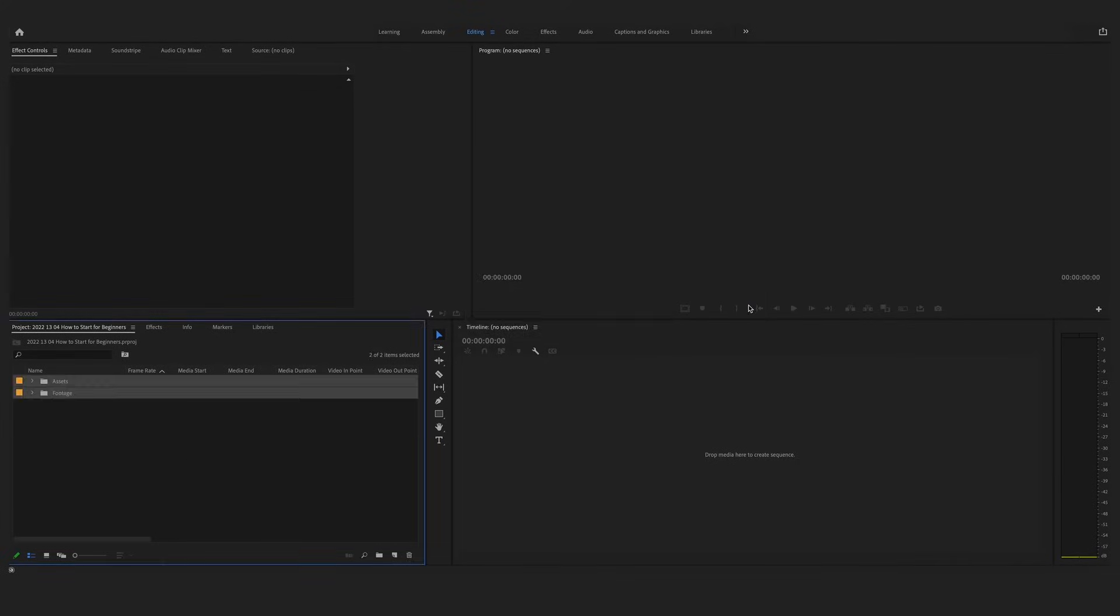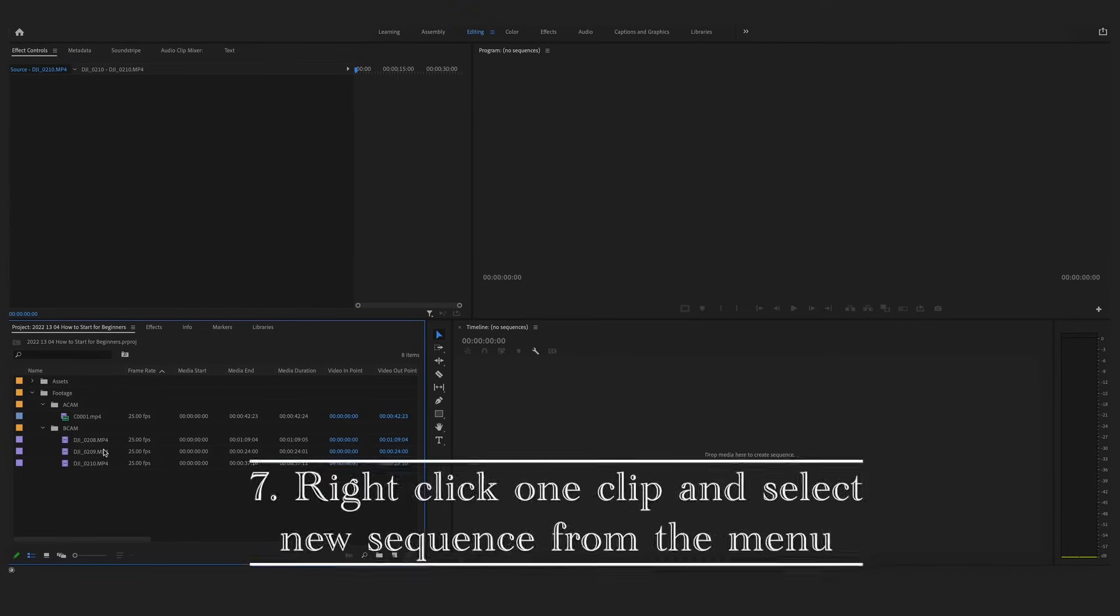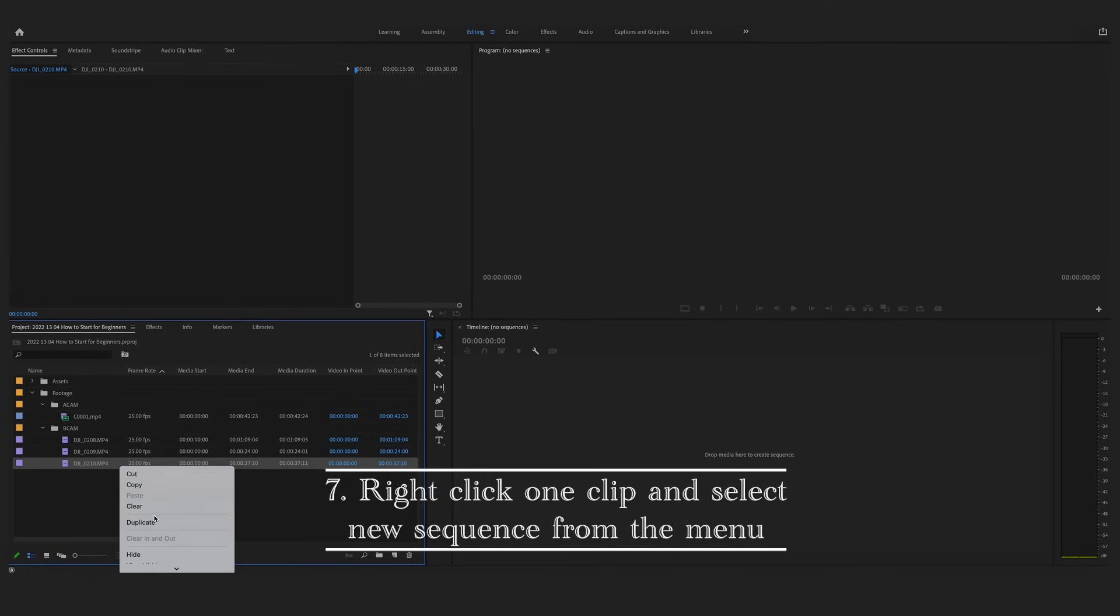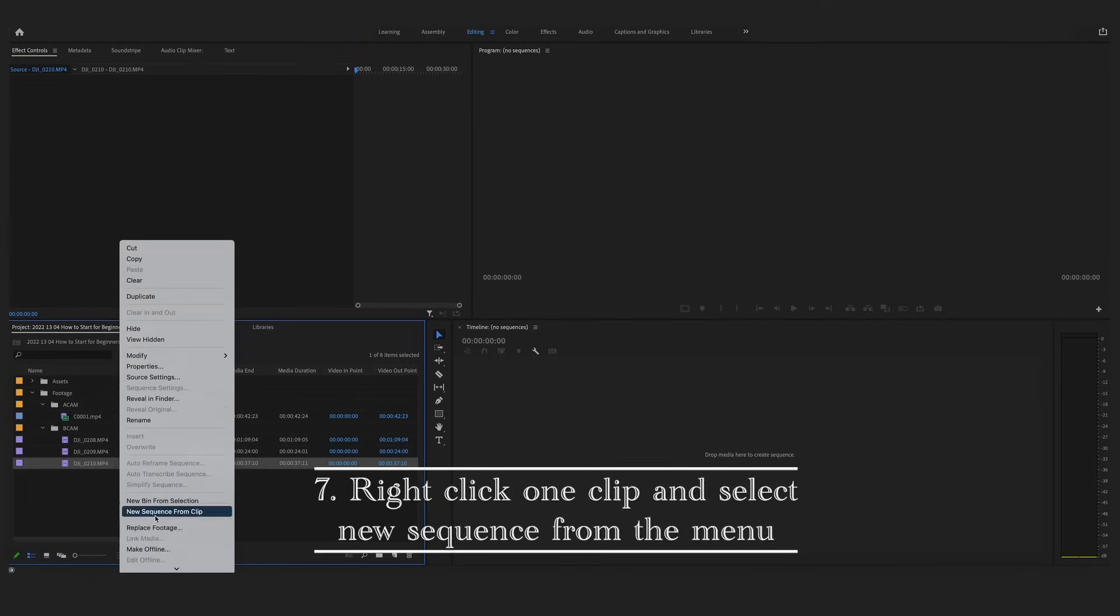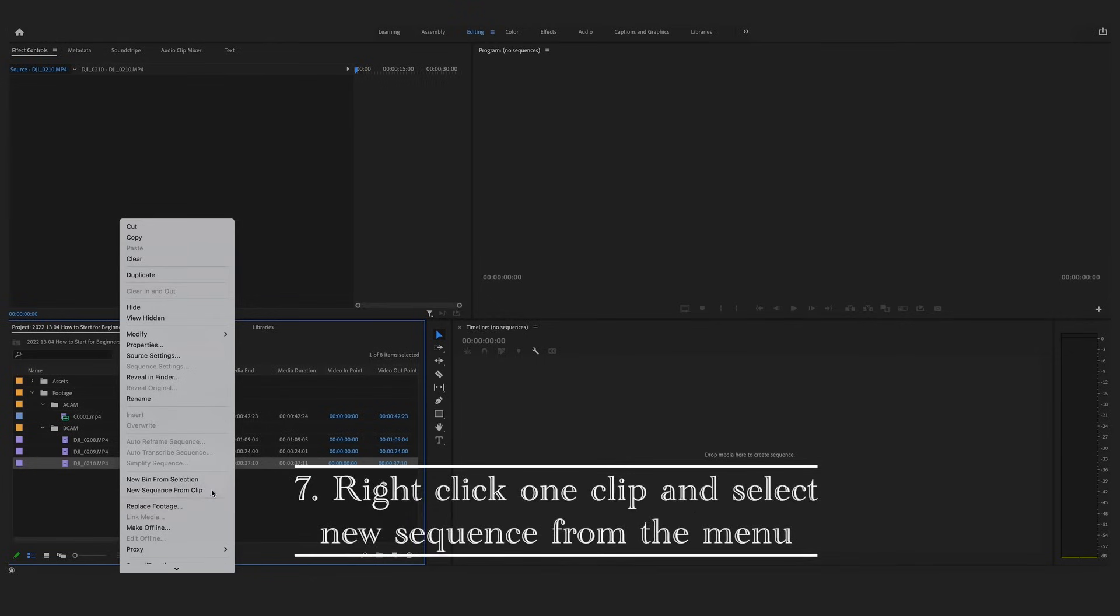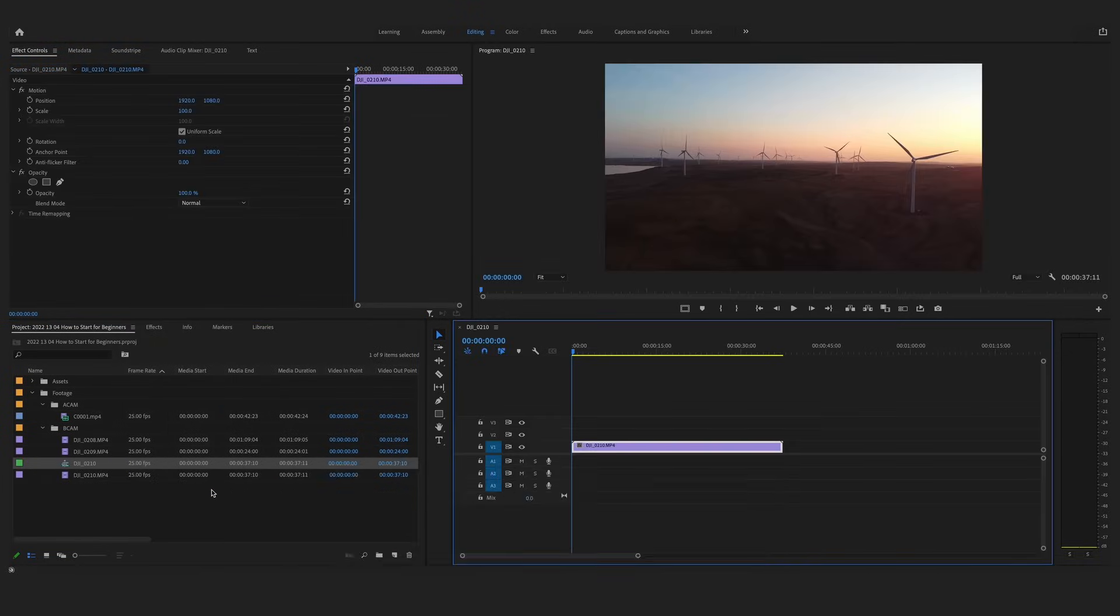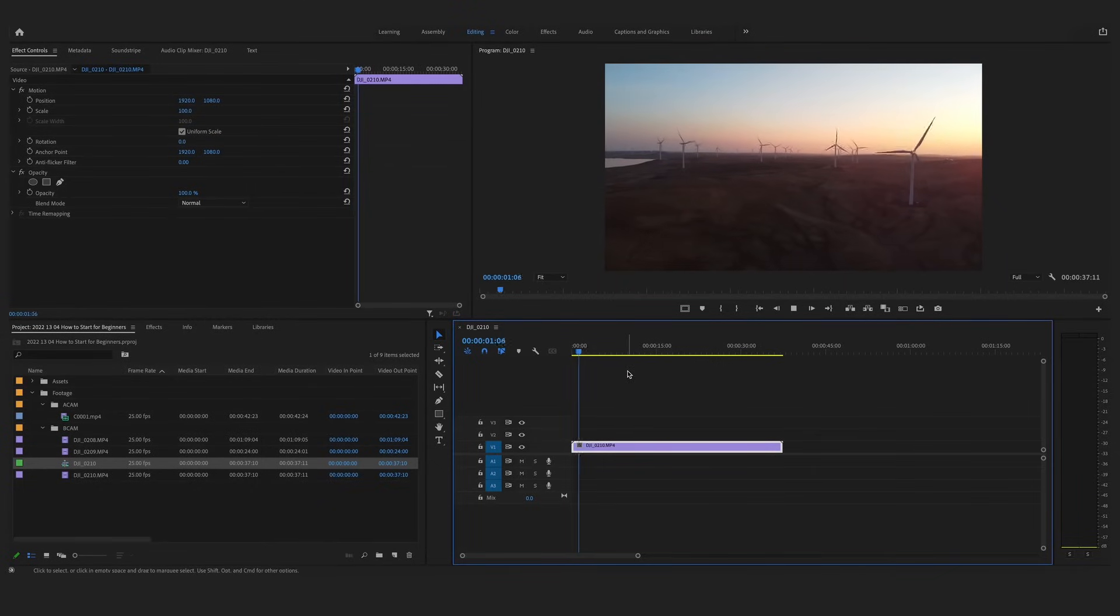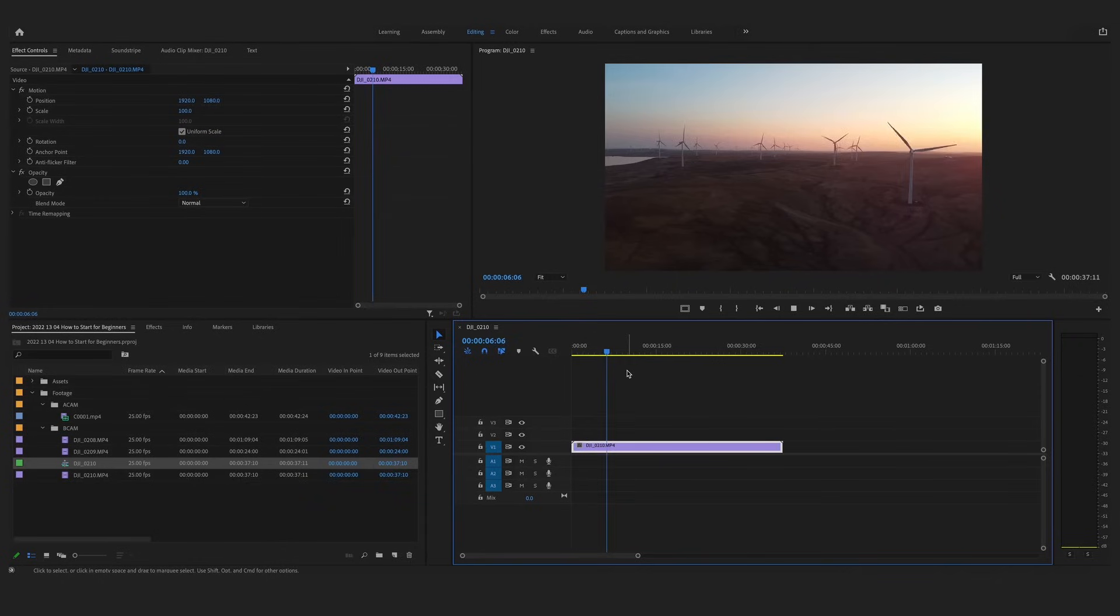After your footage is imported into the project panel and you're wanting to create a new sequence, if you right-click your clip and then go down to the new sequence from clip and based off of the settings from your video clip, it will create a sequence for you. The best thing about this method is that it creates a sequence off of your clip settings, so if you have got all of your settings correct in camera, then you're going to be good to go.